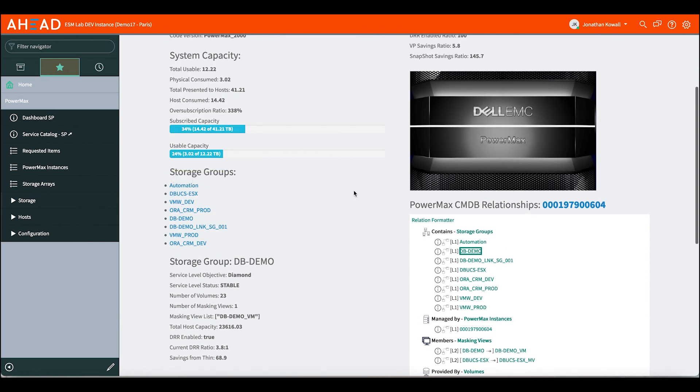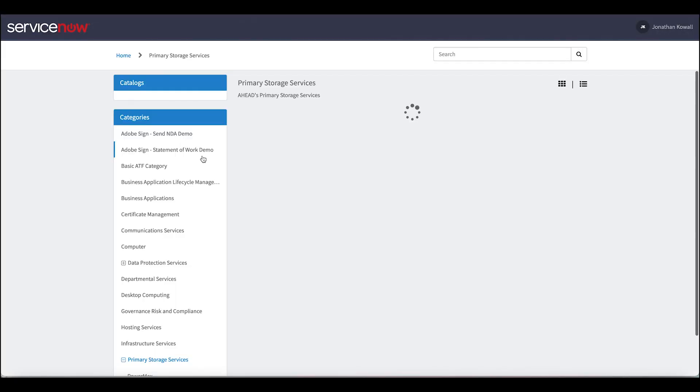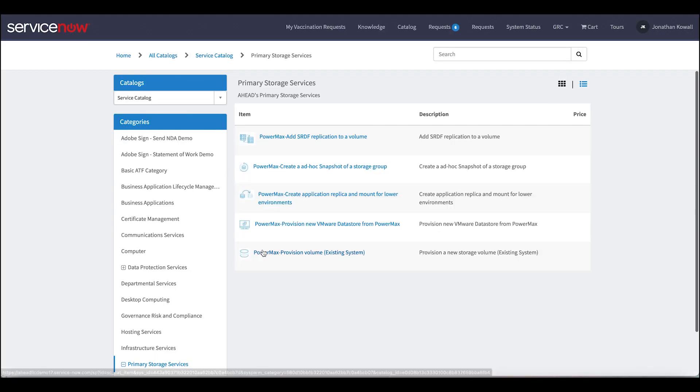So now that we have that data, we have the relationships built. We've built a service catalog. So driving into the catalog, we can see some of the items that we've built here. So we can turn on SRDF for replication between arrays, creating just array based snapshots, creating application replication from an array snapshot.